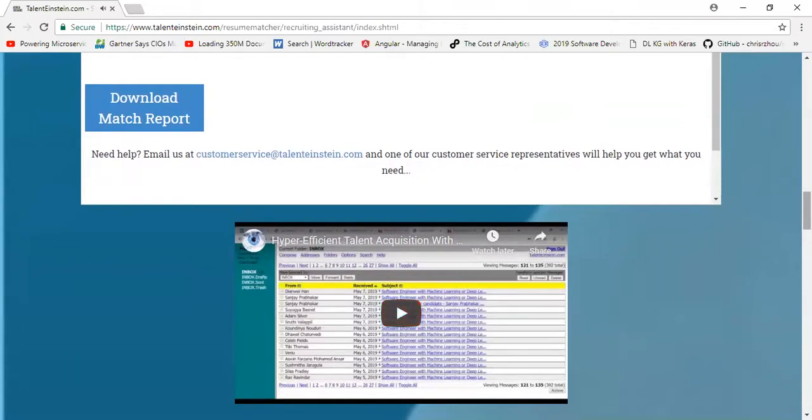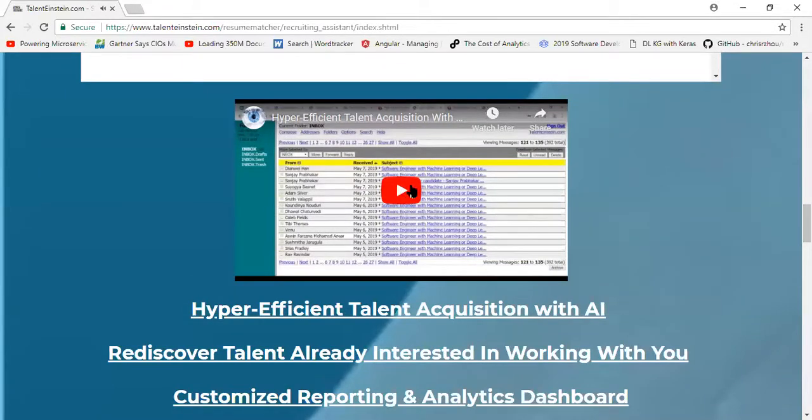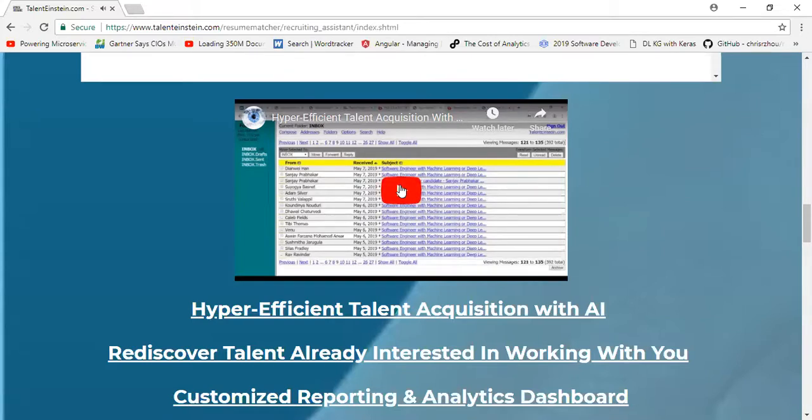As you see here, there's a video on the home page you can play to see an example of what happens with the email marketing campaigns and the right talent basically is interested and is contacting you with replies in your inbox.